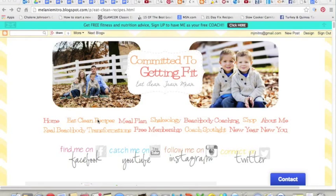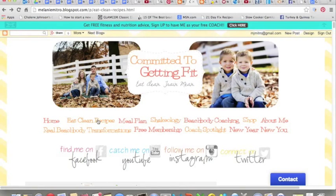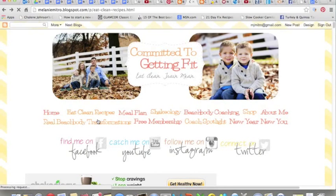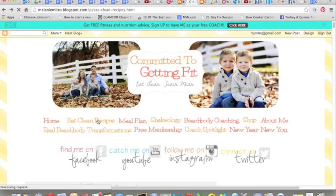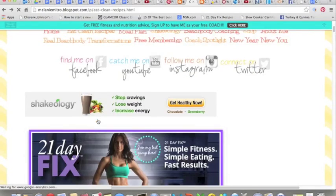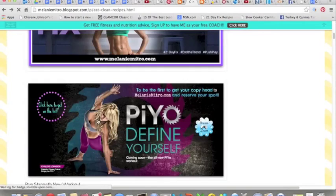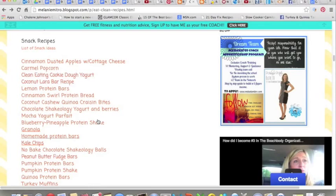We're going to talk today about creating links. If you were to go to my Eat Clean Recipes tab on my blog, what would show up is a series of links that I have created — these are all other blog posts that I have done in the past. For example, my Mocha Yogurt Parfait was an article I wrote almost two years ago, but on this specific page you can click on it and get the recipe right then and there.